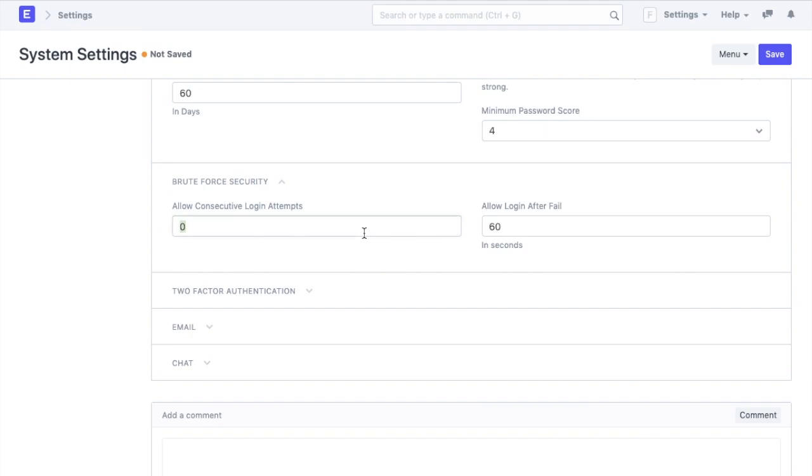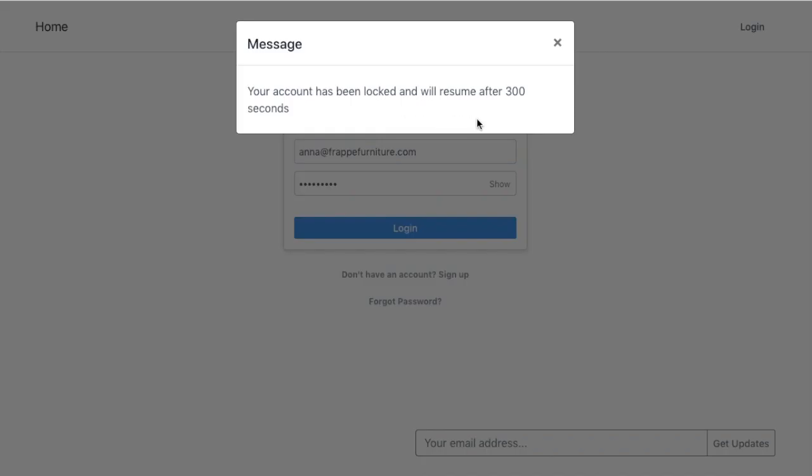Under brute force, we can temporarily block a person from logging in after 3 or 4 consecutive failed login attempts. If the user fails to login after 3 attempts, then they will be blocked for 300 seconds before they can attempt another login.